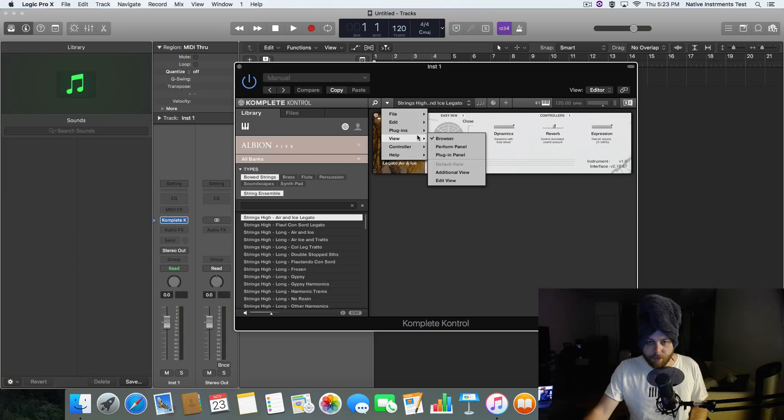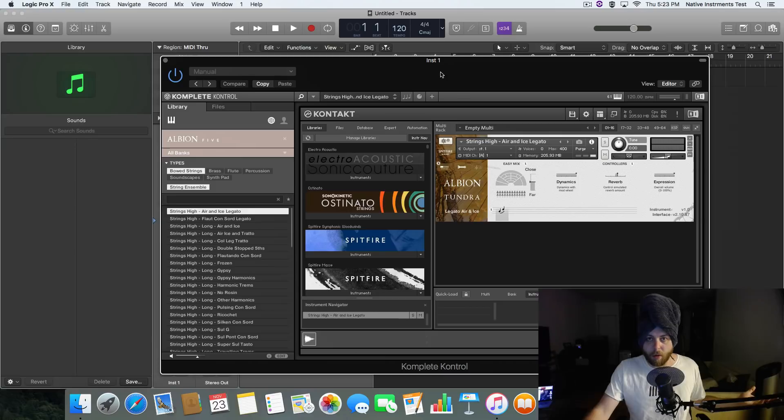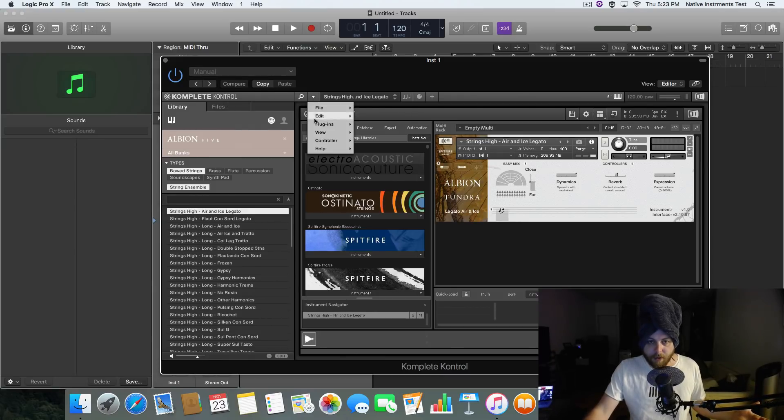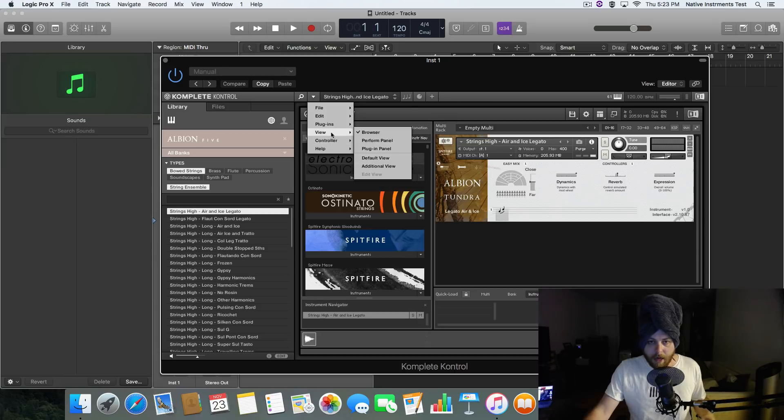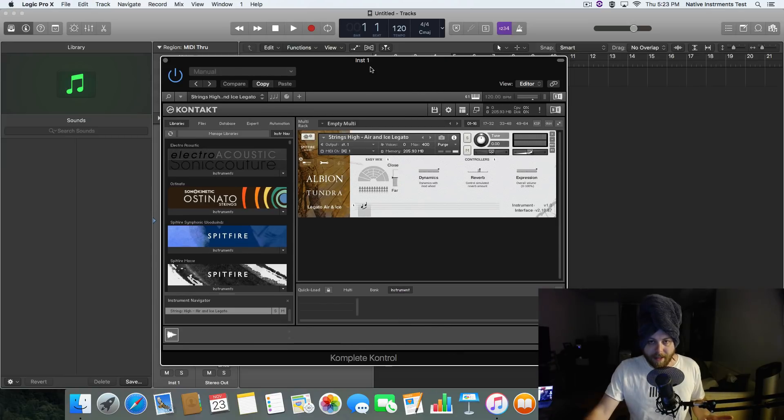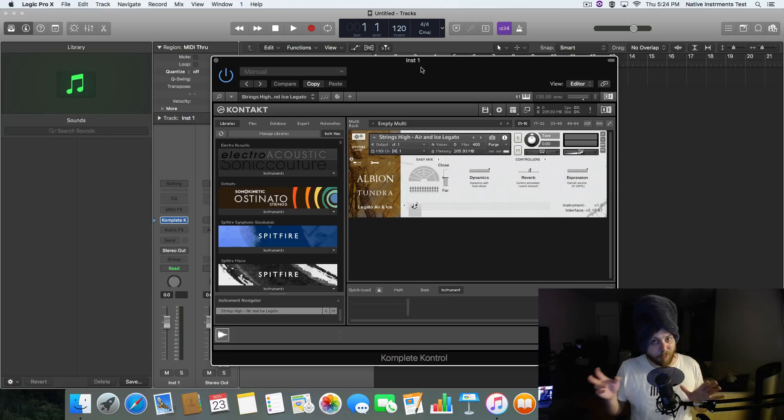Now go to View and go to Edit View. And boom, what do you know? There's Kontakt. If I want to get rid of this really annoying Komplete Kontrol view, I'll go back to View and I'll go to Browser and get rid of that. So now we are in control with Kontakt in Komplete Kontrol.